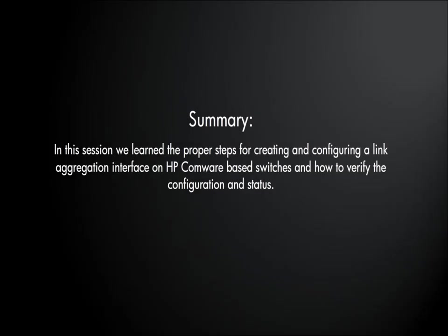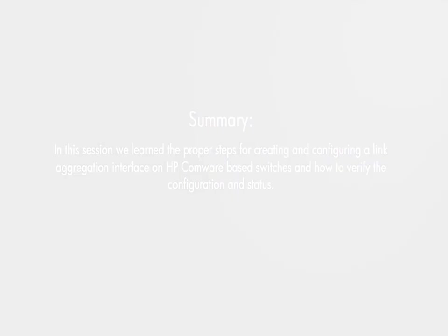In this session, we learned the proper steps for creating and configuring a link aggregation interface on HP Comware-based switches and how to verify the configuration and status. Look forward to seeing you in our next session in the HP Networking Switch Configuration and Demo Series.